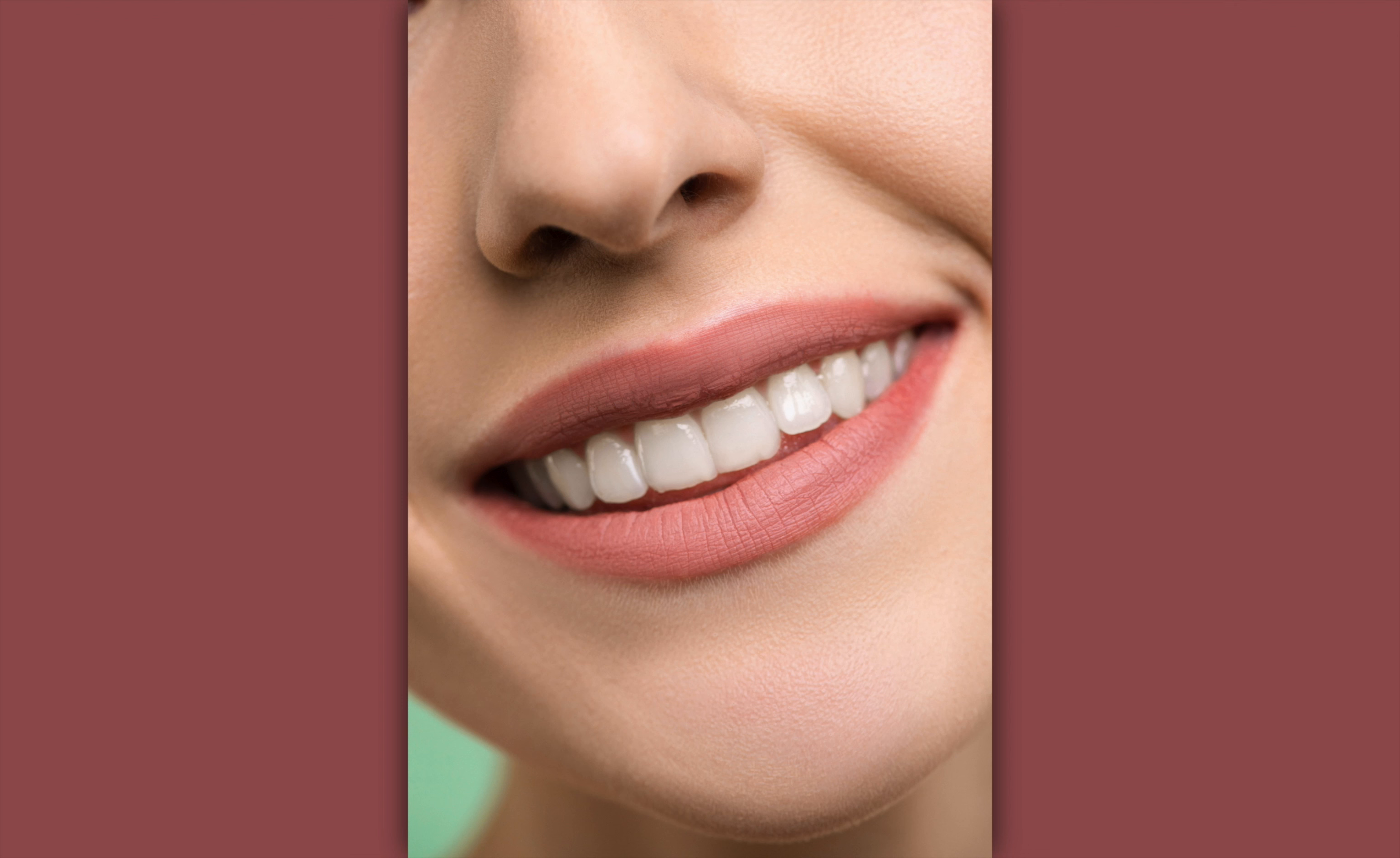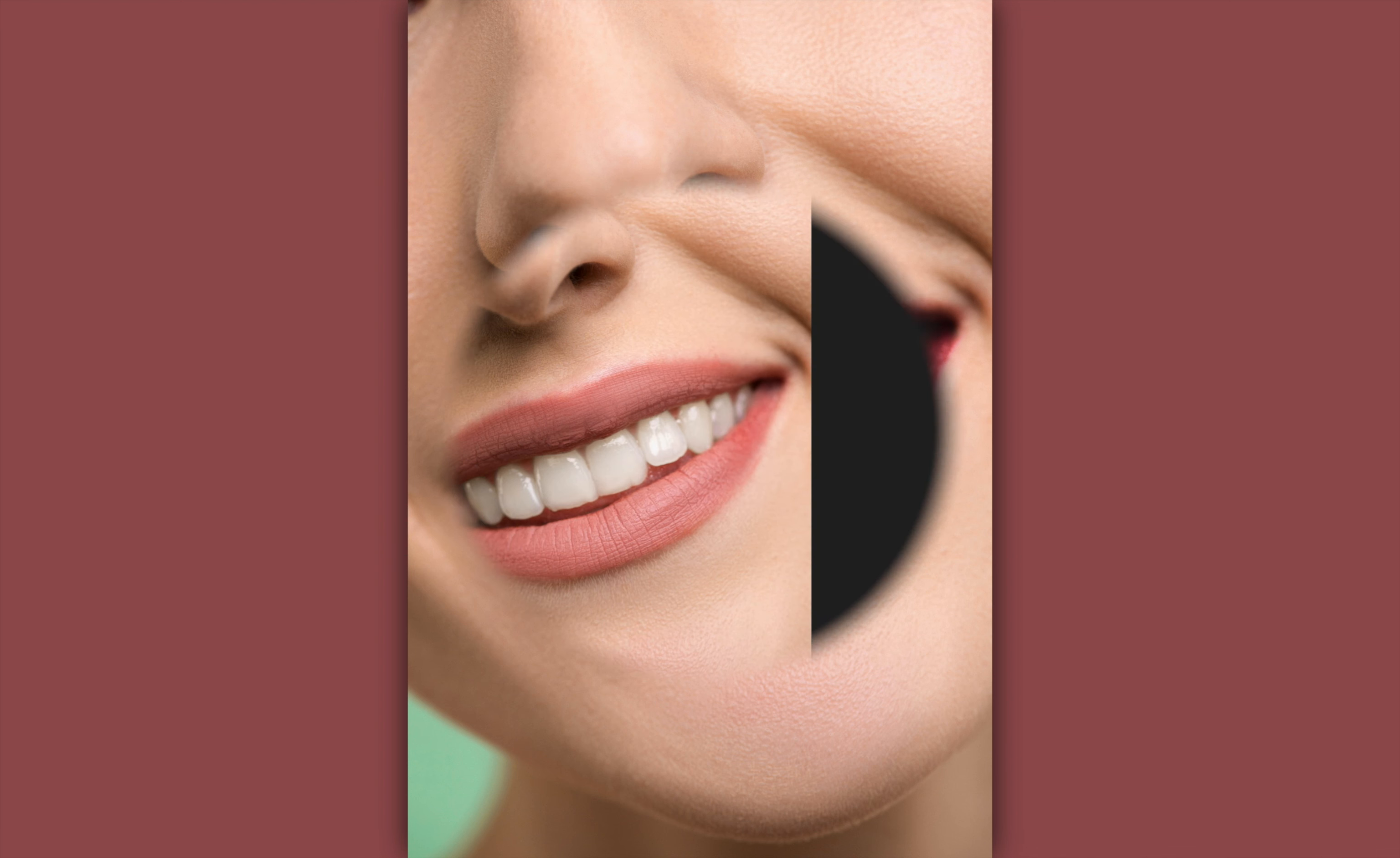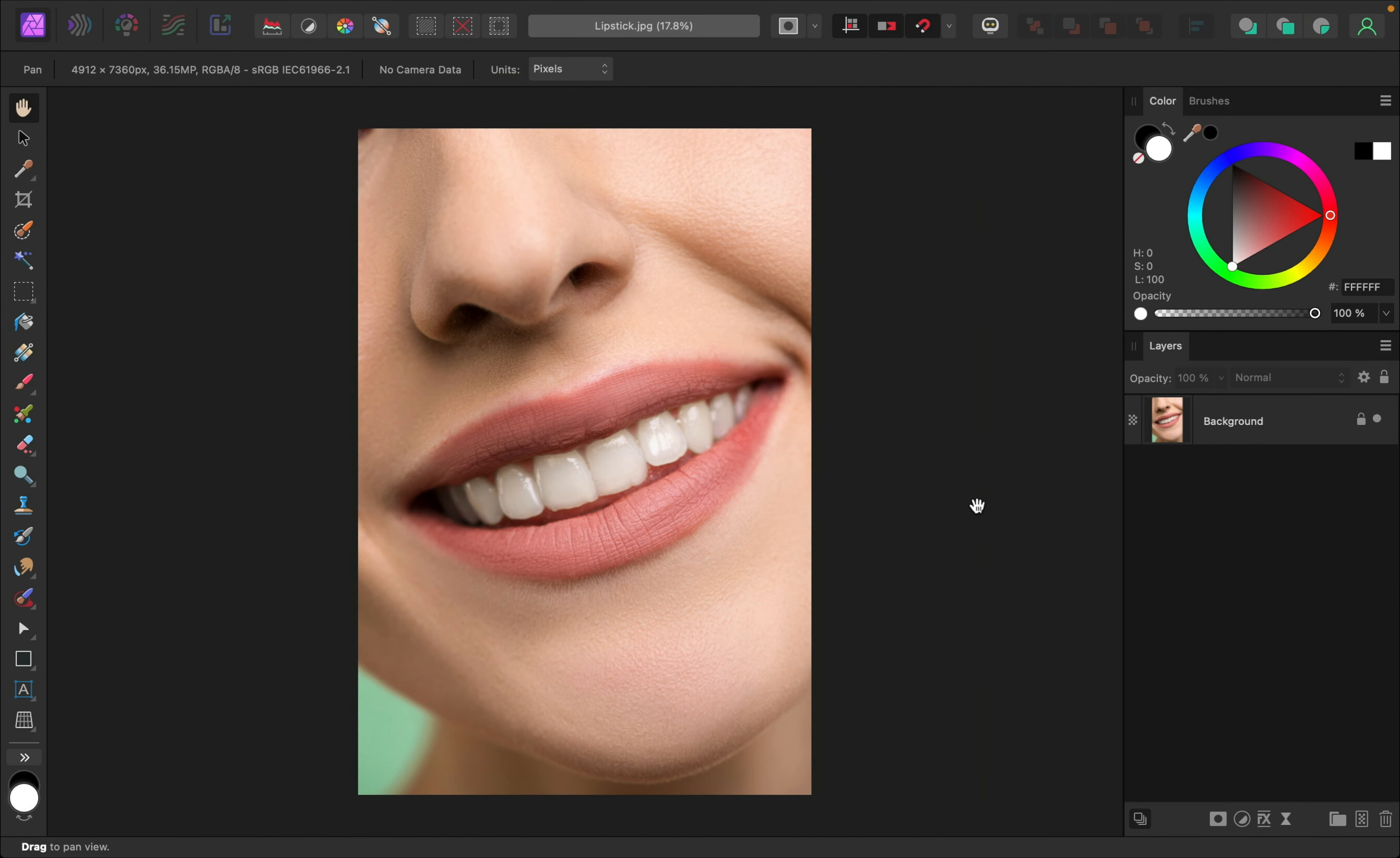In this video, we'll learn how to add lipstick to a model in Affinity Photo. Let's get started. If you'd like to follow along with me, I've left a download link to this photo in the video description.